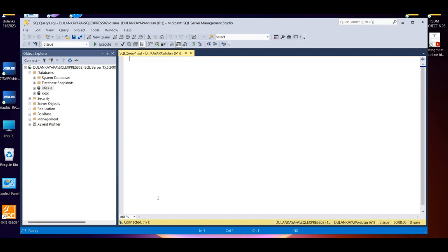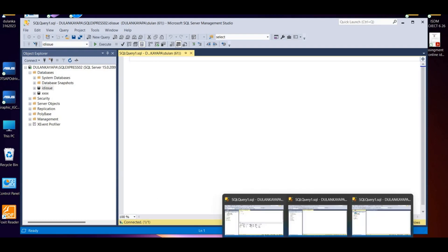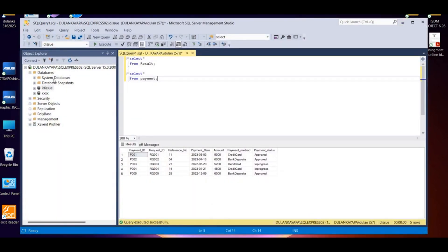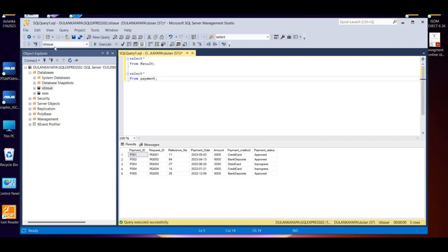You can see the database and the same IP address as well. We will be able to access the IP address. The database is already created. If you want to see all the databases, you can see all the codes and type a table.